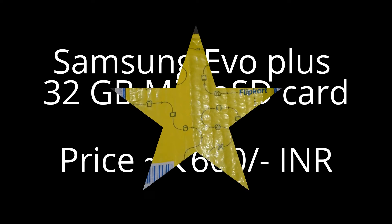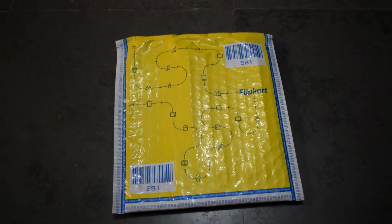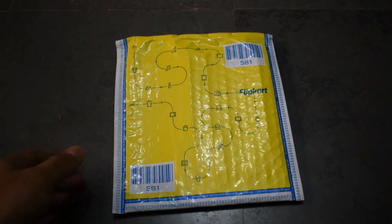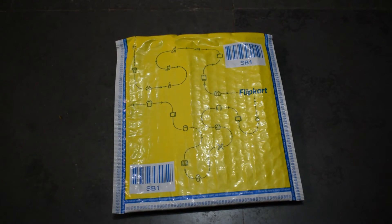Welcome to TechBee. Today we are going to unbox the Samsung 32GB micro SD card. Let's cut it.